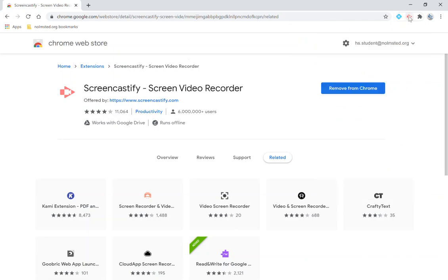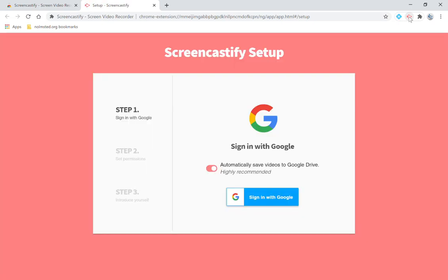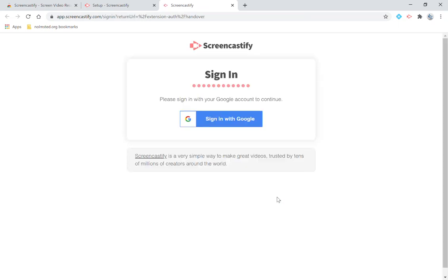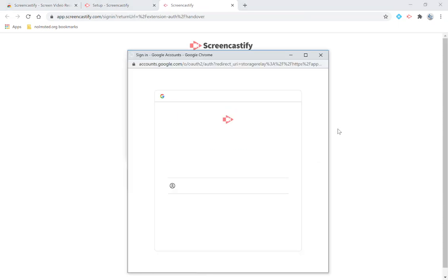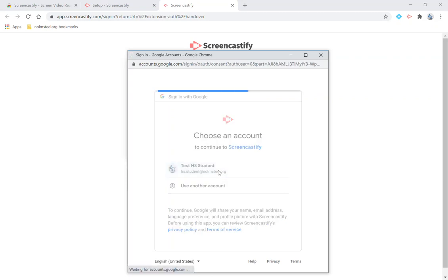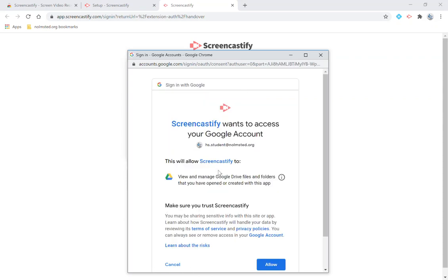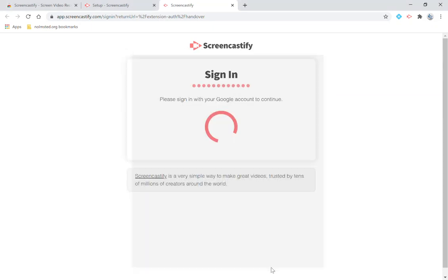The first time you use Screencastify it will request some information and have you sign in. So you're going to select the arrow, you're going to click sign in with Google, select to sign in with Google, click on your email address and then you want to allow Screencastify access to your account.